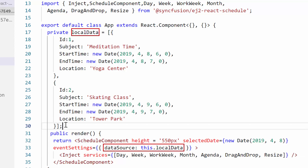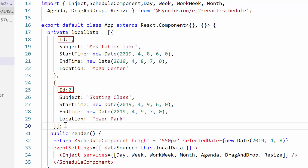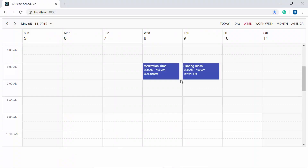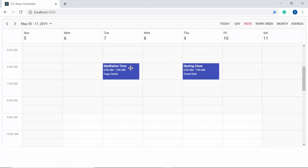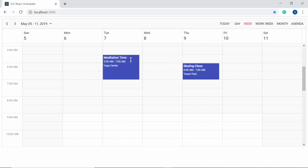Within the data source property, I'll define the ID field for all event data. Look at the scheduler now — you can easily drag and drop appointments anywhere within it. You can also extend appointment times by resizing the start or end handlers.